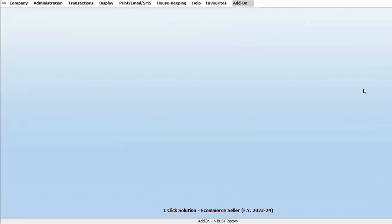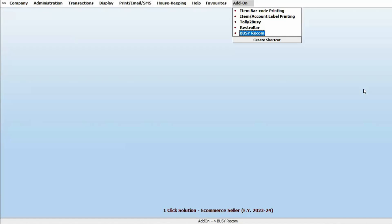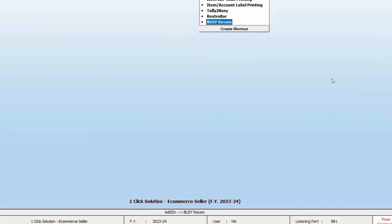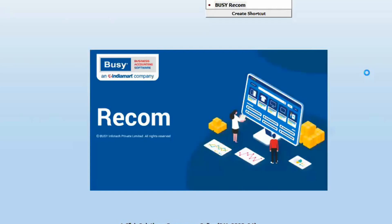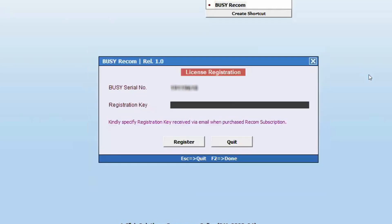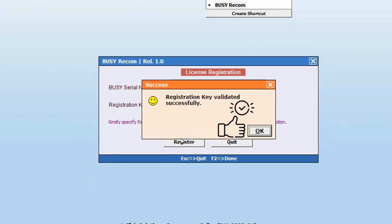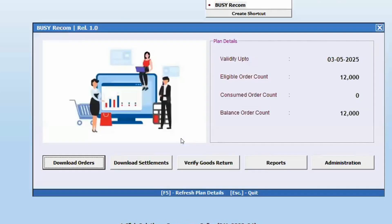Navigate to the add-on section and click on it. You will find Busy Recom listed there. Click on it to open. If you have purchased a license for Busy Recom, you will see a screen where you can paste the registration key in the provided window and then click on Register. Once you do this, the registration key will be successfully validated, and your Busy Recom license will be activated.